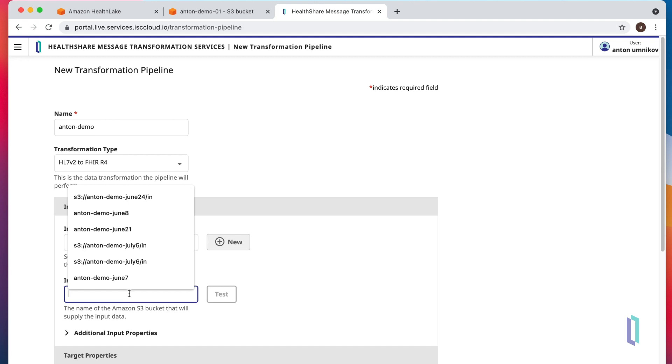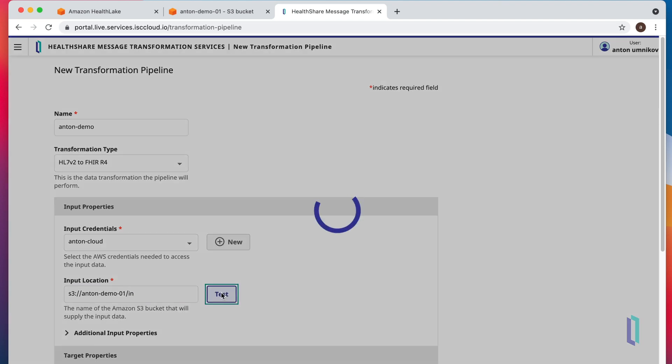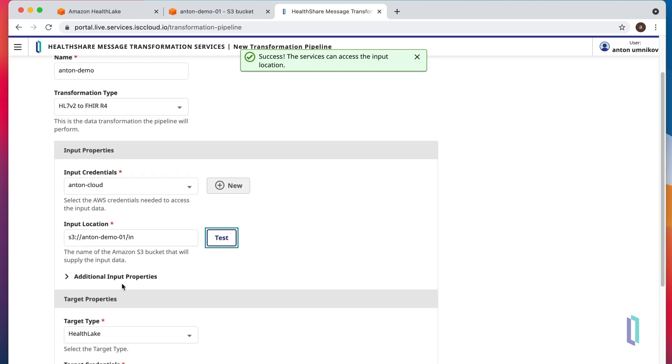Our S3 bucket is demo01 and we'll use the in folder for inbound messages. We can test it right away just to make sure that credentials do match our bucket, and they do.